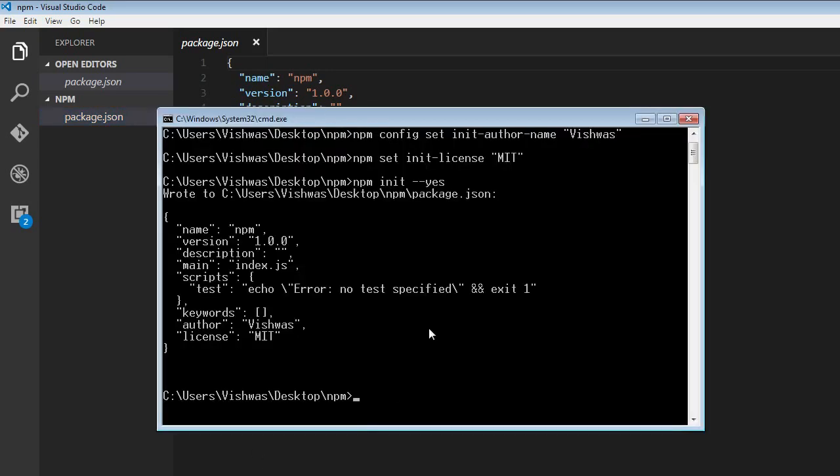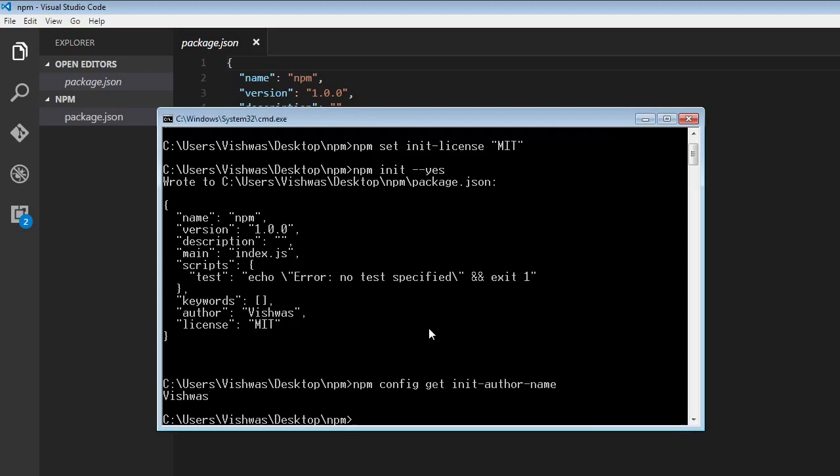Now to check what are the default values that have been set, we can use get keyword. So the command is npm config get init-author-name. And when I press enter, it is going to give me Vishwas.